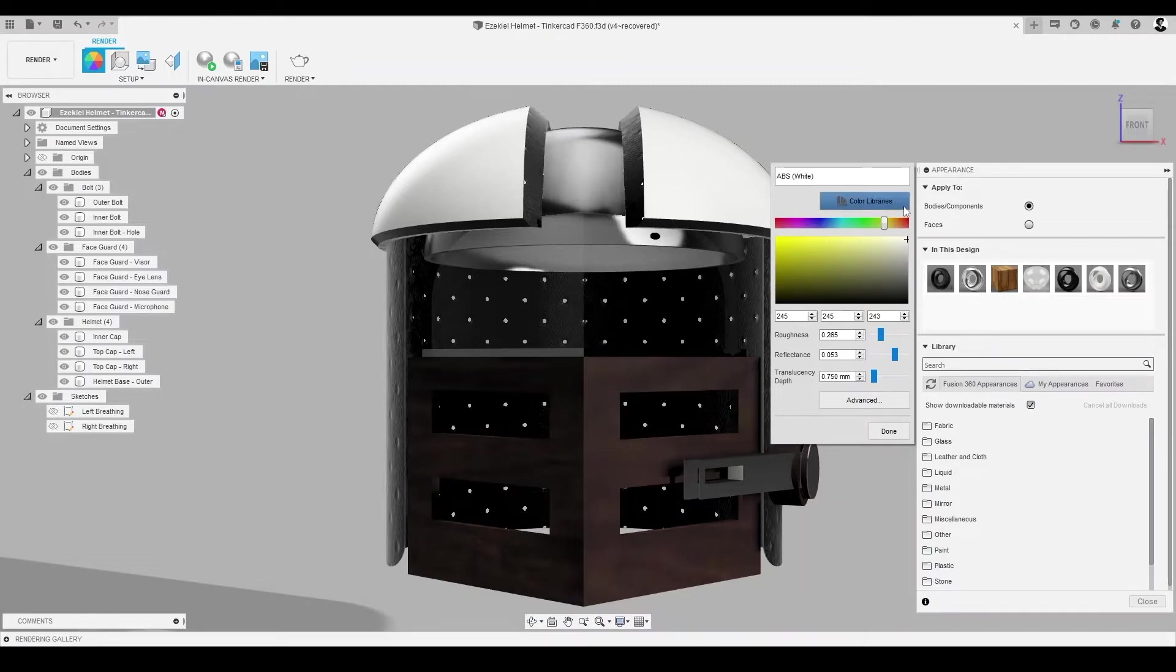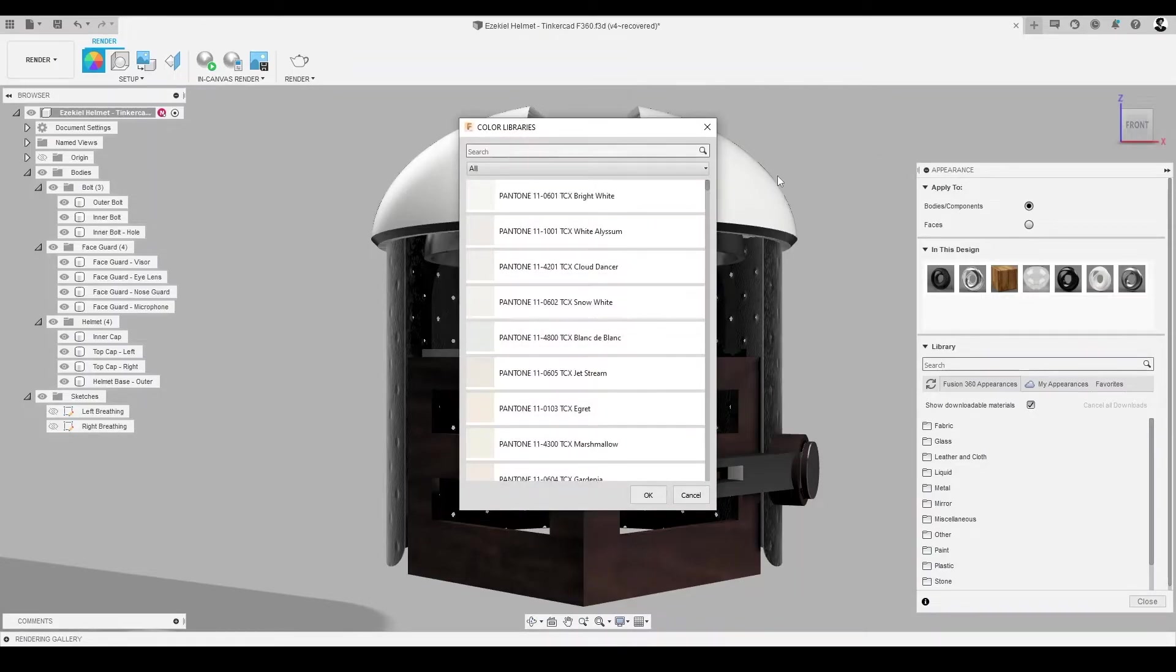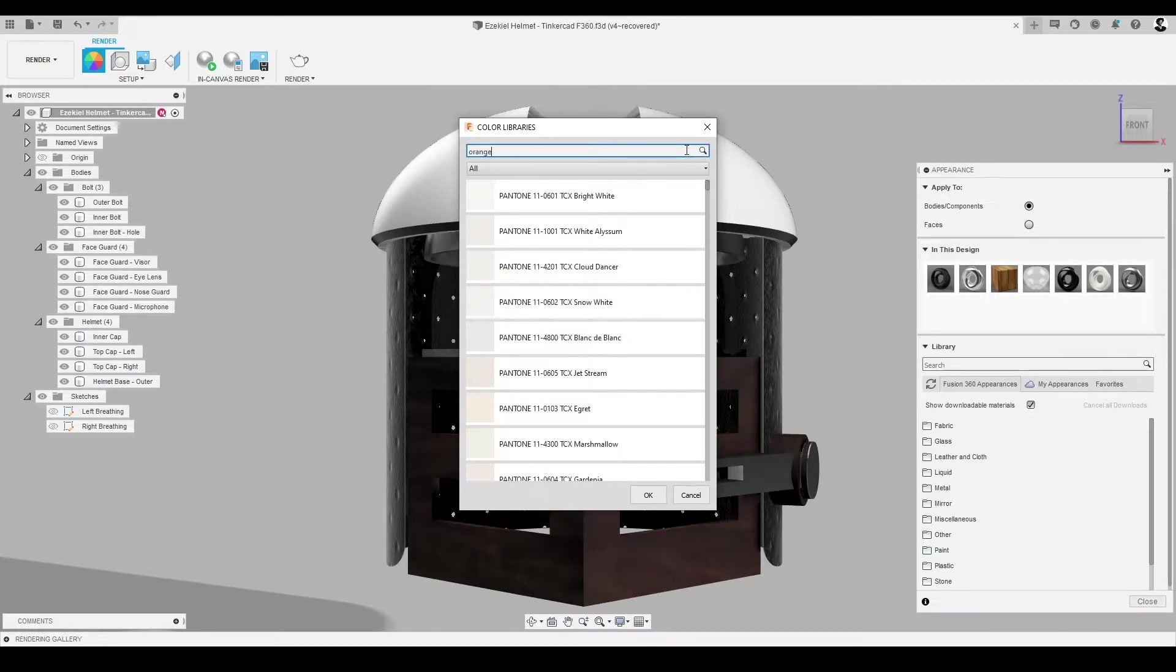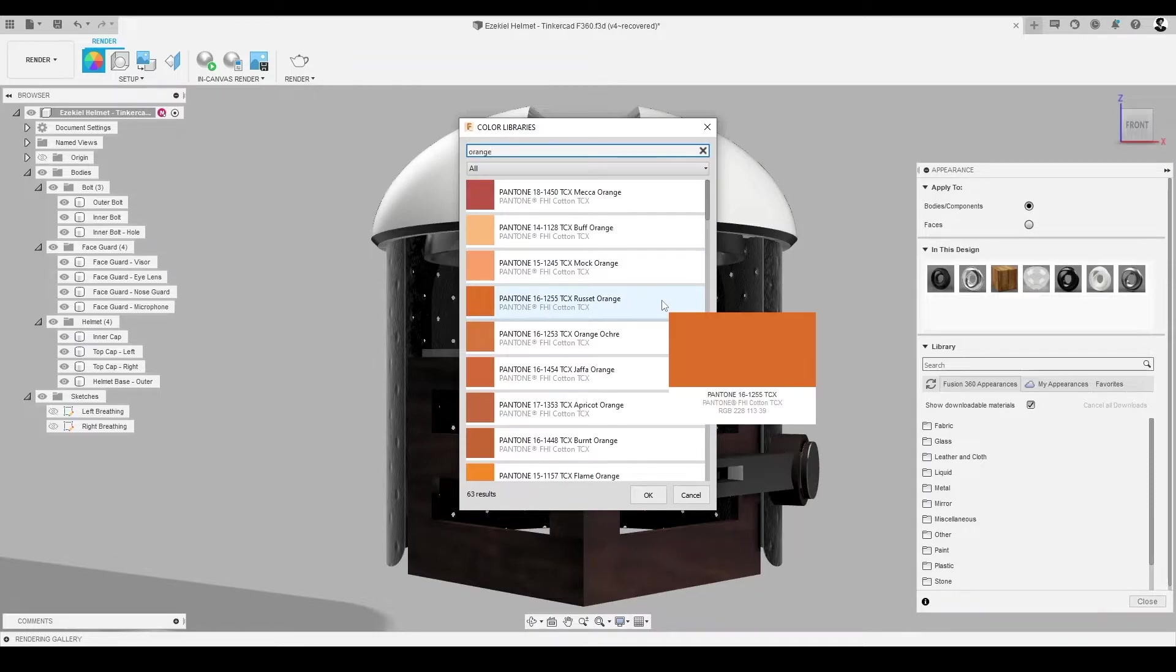In the pop-up window, select Color Library. In the search bar, let's type in Ezekiel's second favorite color, orange, given that our design has plenty of black already.